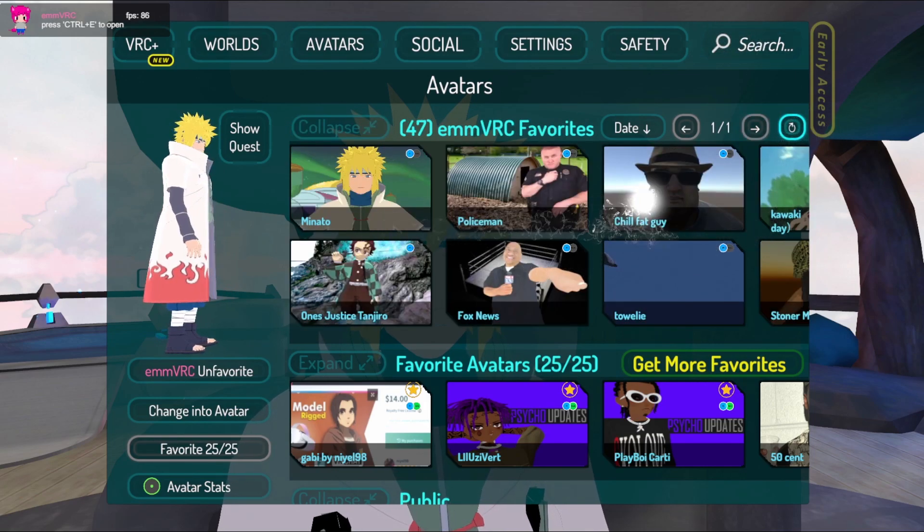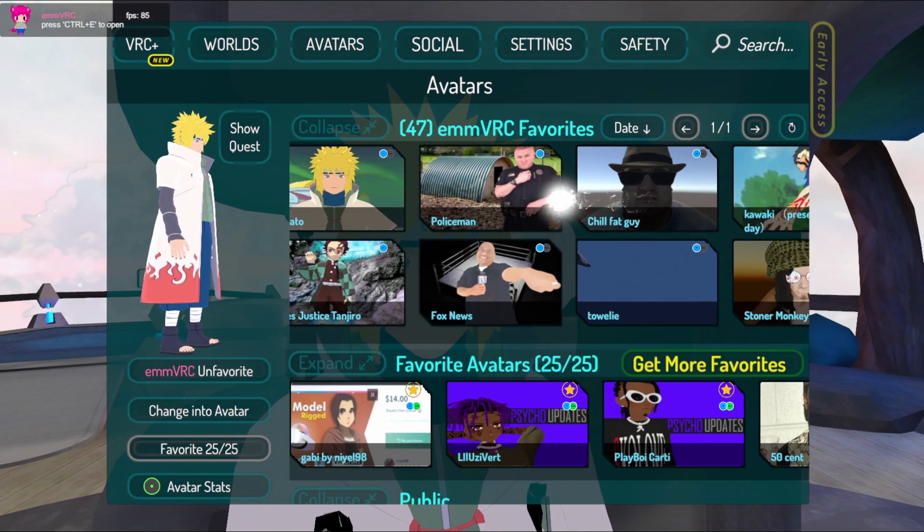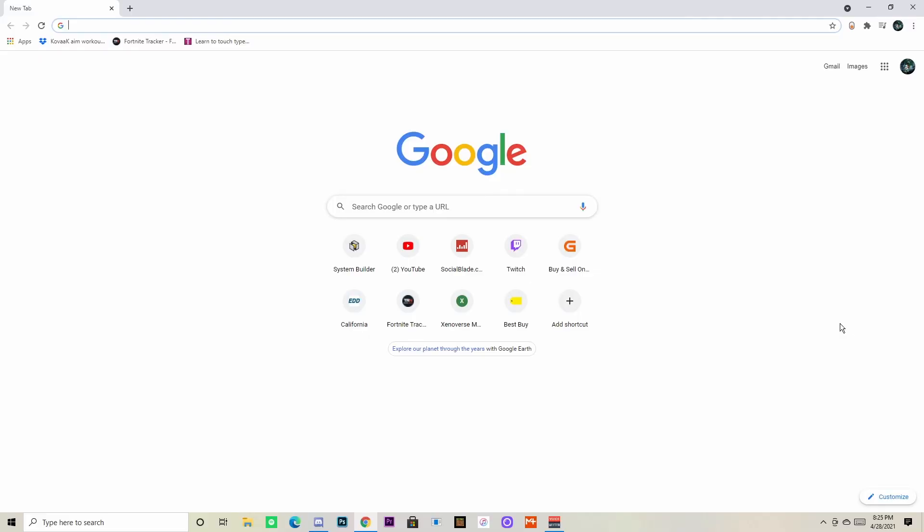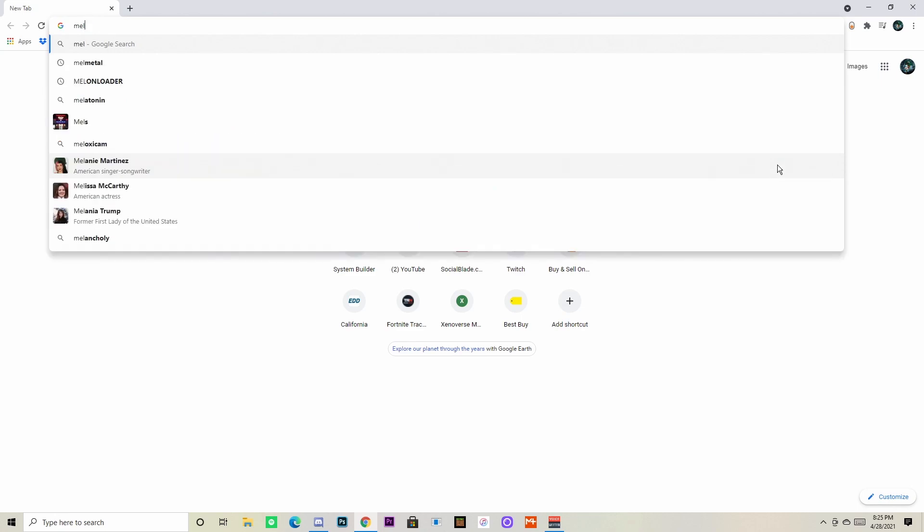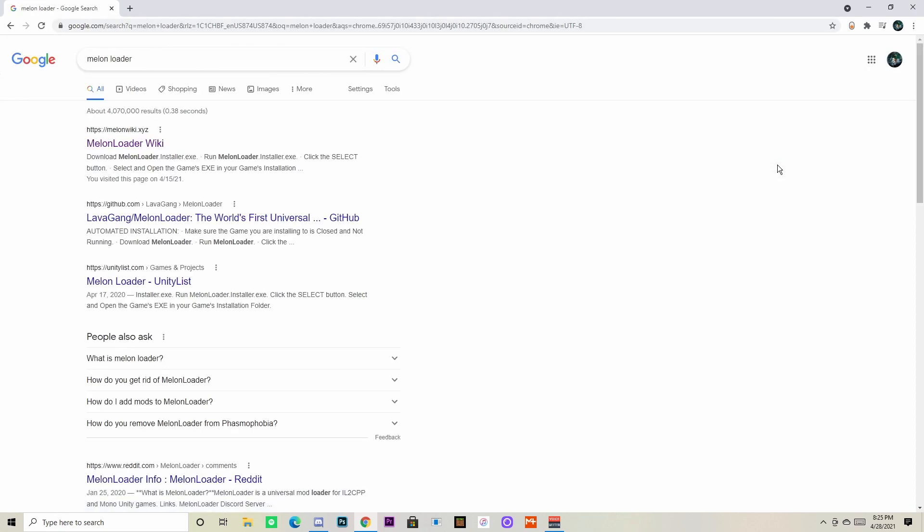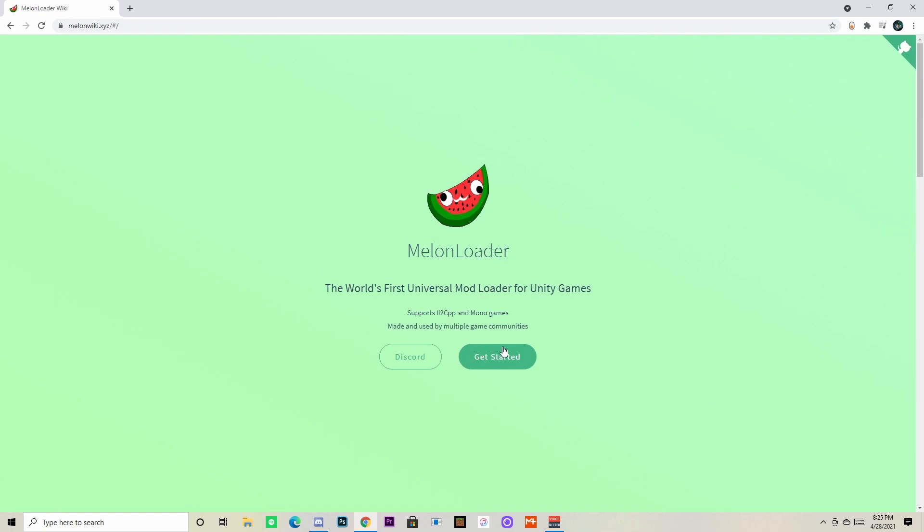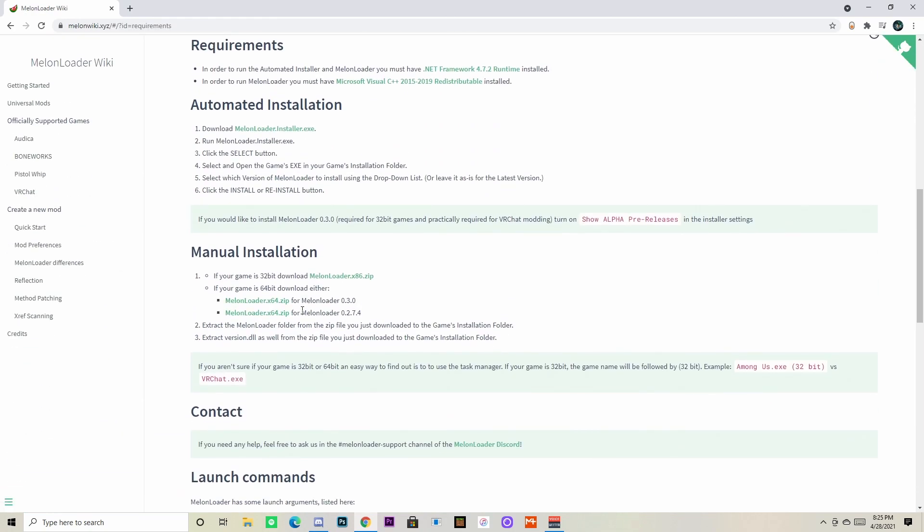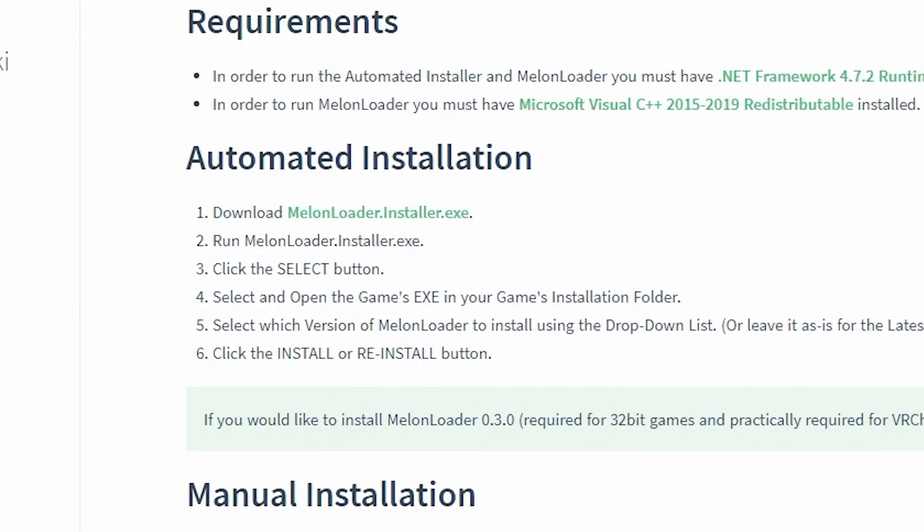So you're going to want to search for Melon Loader just like I do, or I'll try to put a link to this. I'll actually put links to everything in the description and a pin comment as well. But you want to go over to Melon Loader, then you want to scroll down.